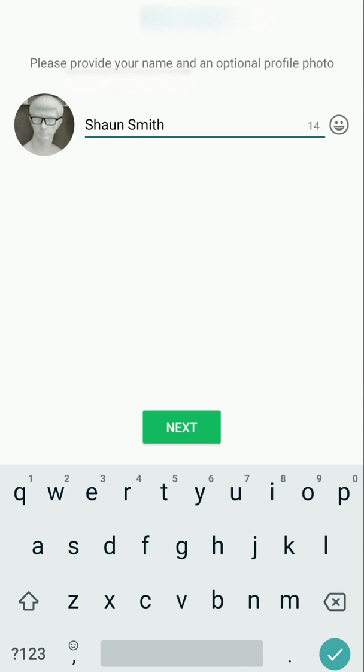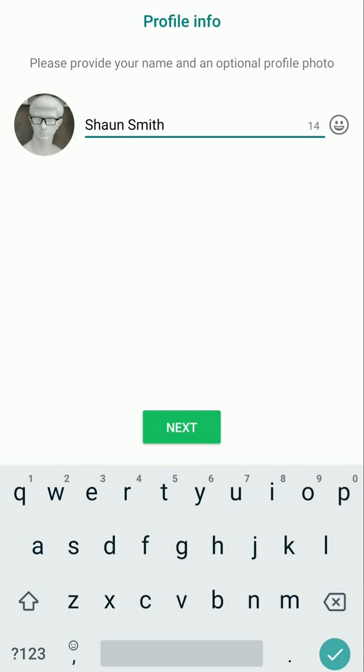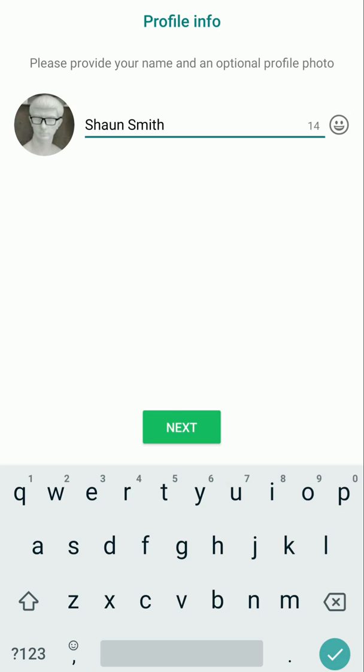Next, you can choose your display name and your profile photo. Then click Next.